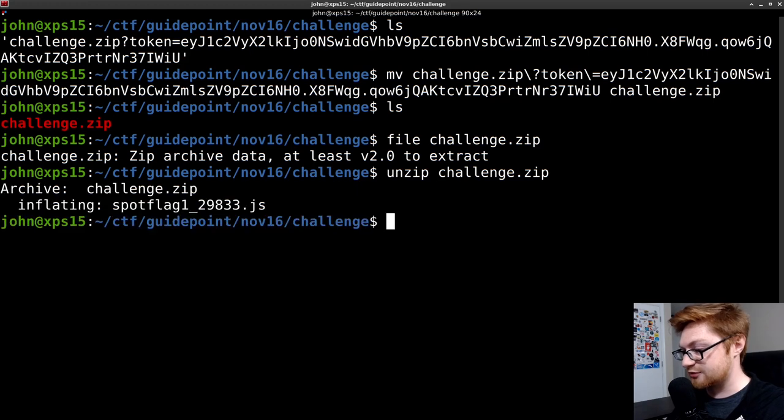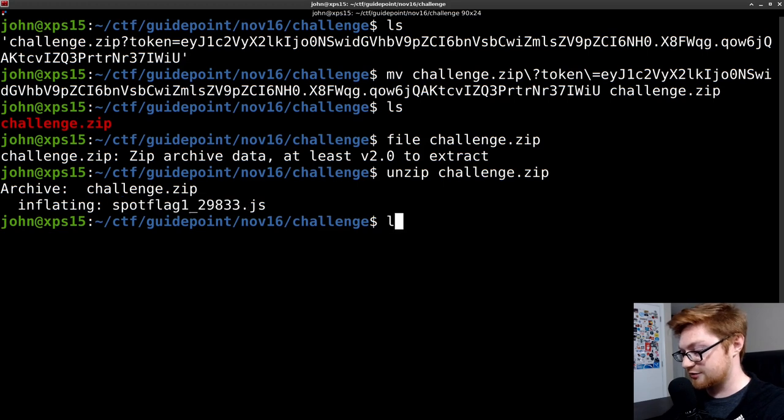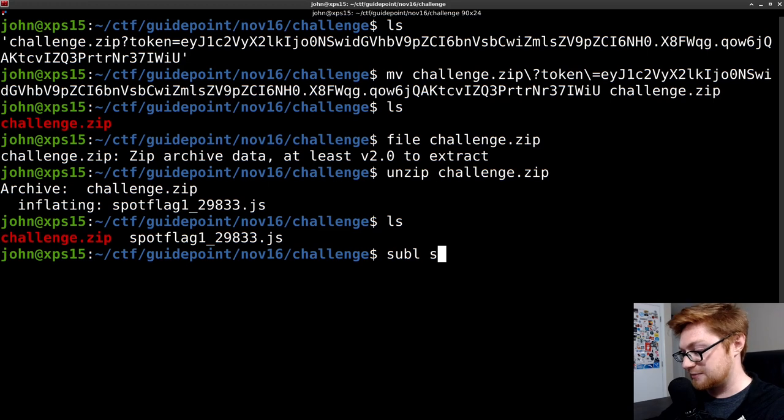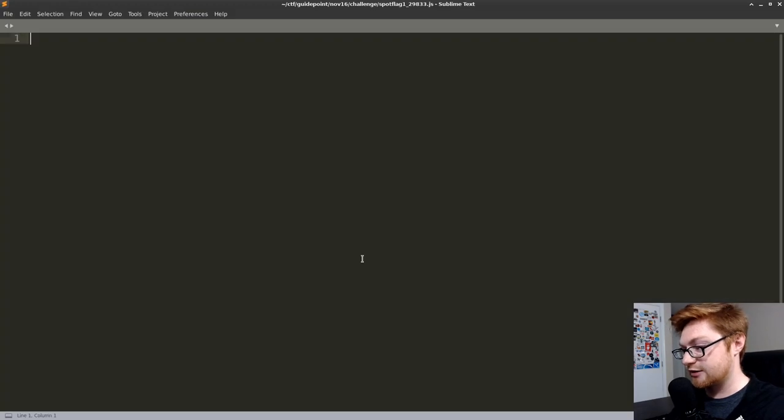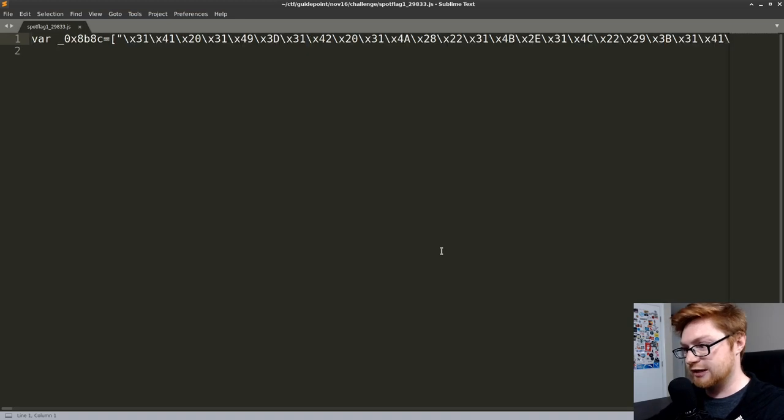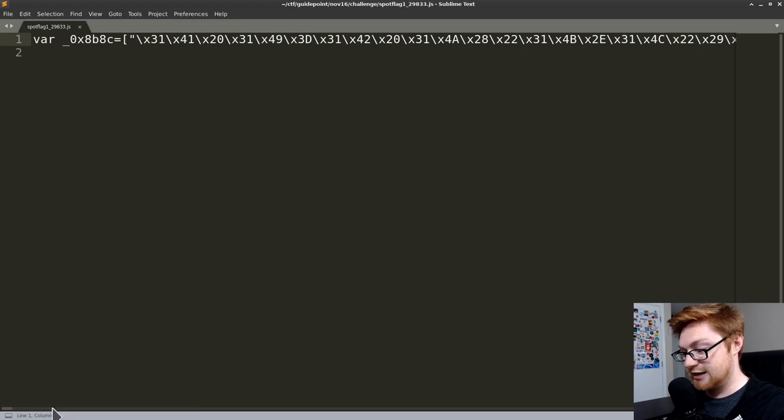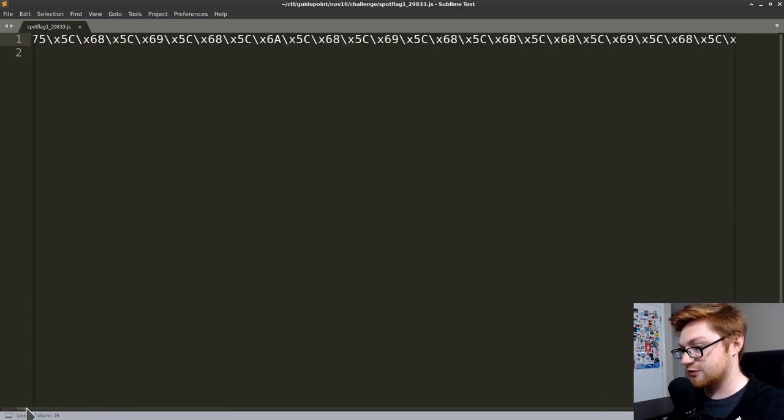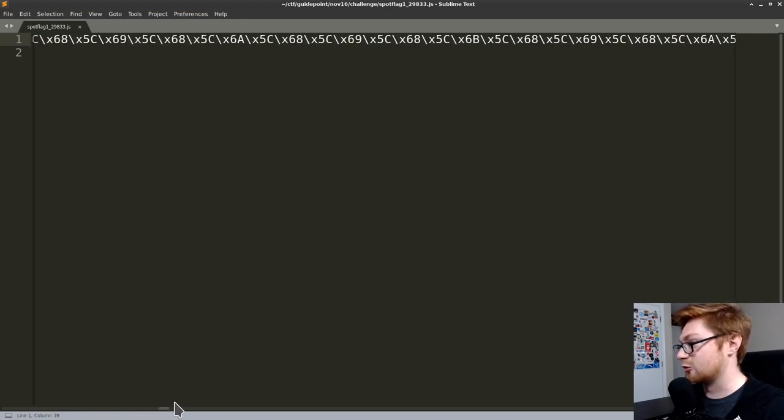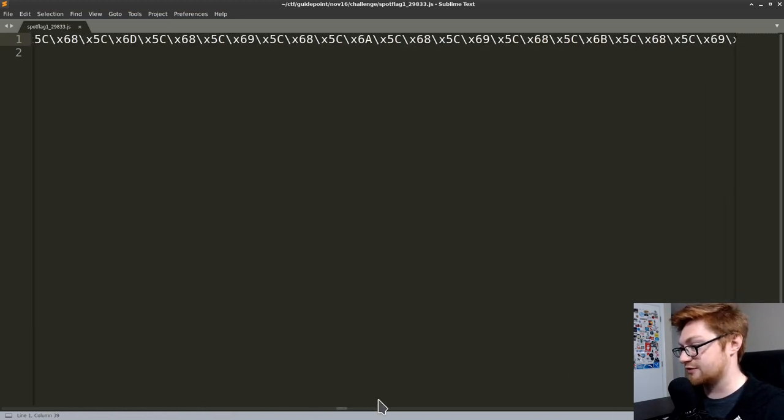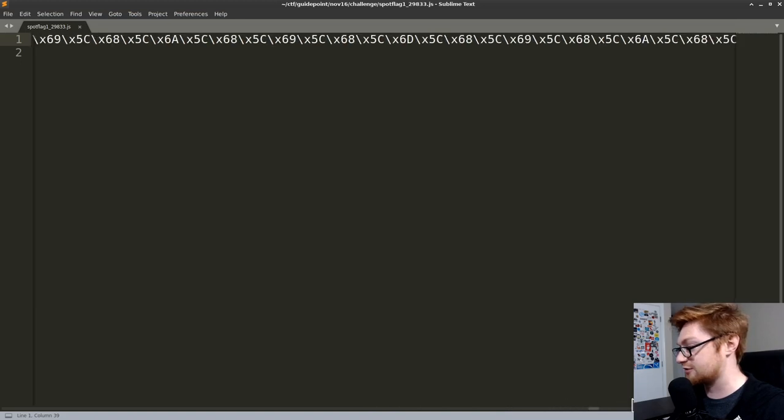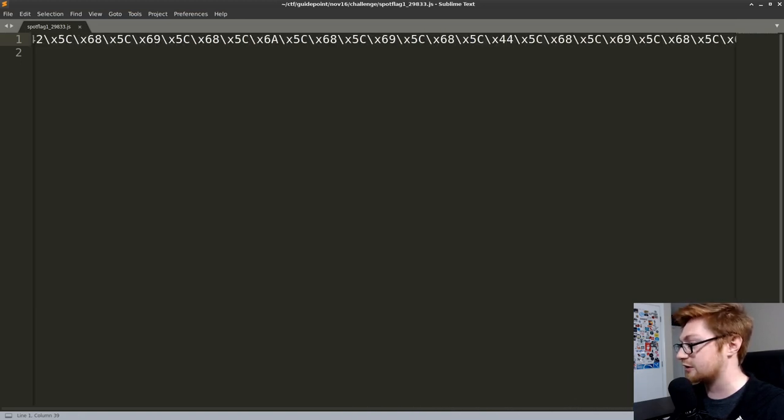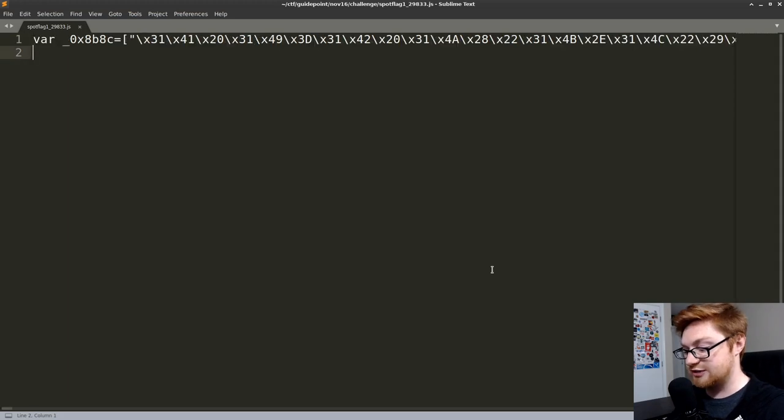I'm going to run unzip on this challenge. Now we're given a spotflag129833.js file present here in our current directory. So I will open this up in a text editor. It looks like it takes a little bit of time to load. We have this thing, which is a variable being defined and a lot of hexadecimal characters kind of encoded in a string here. I'm scrolling with my horizontal scroll bar and this is absolutely ginormous. You can see there is a lot of stuff here. So this seems to be obfuscated JavaScript.